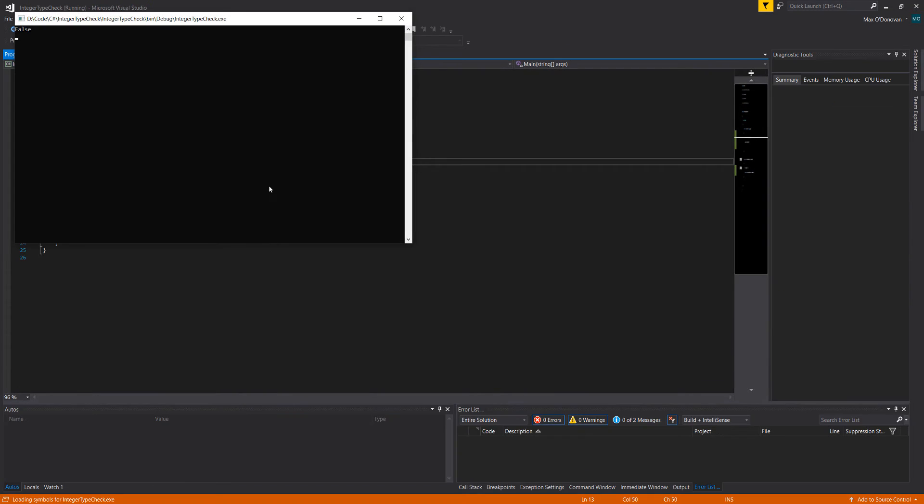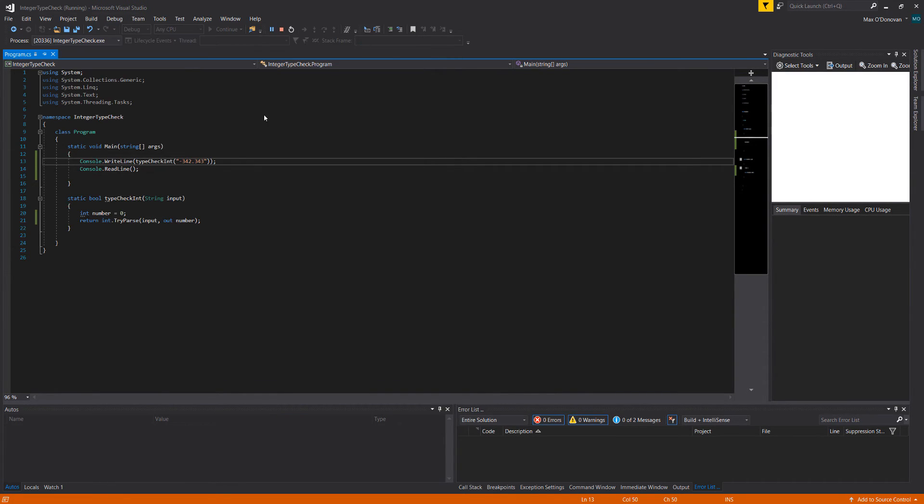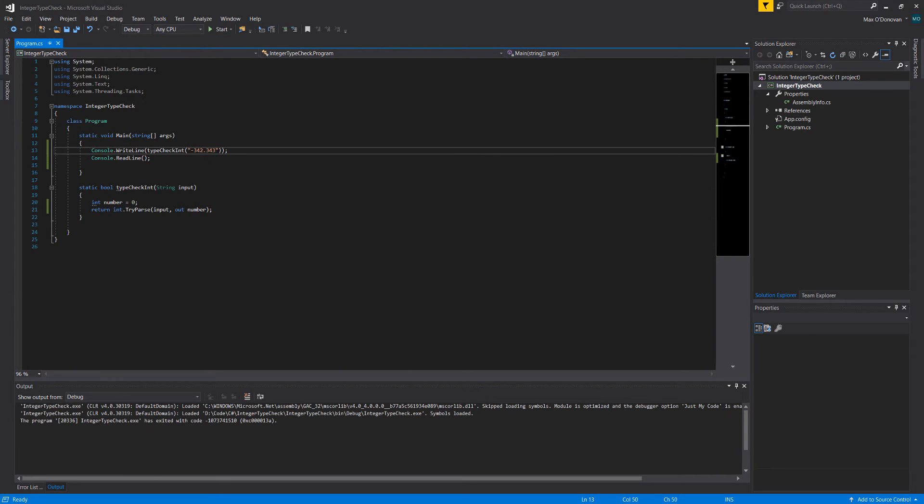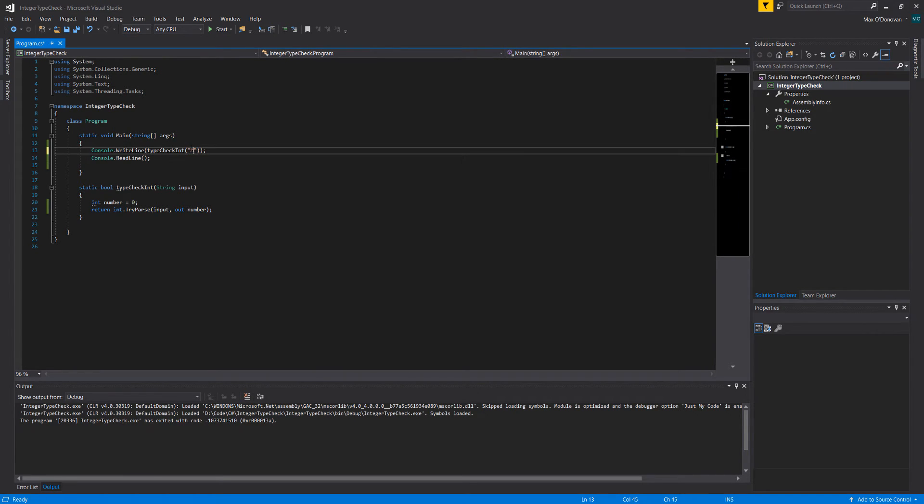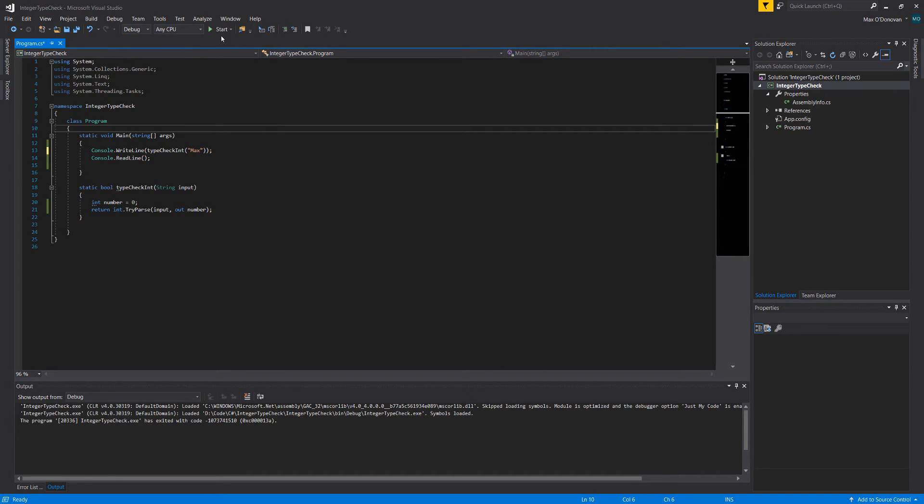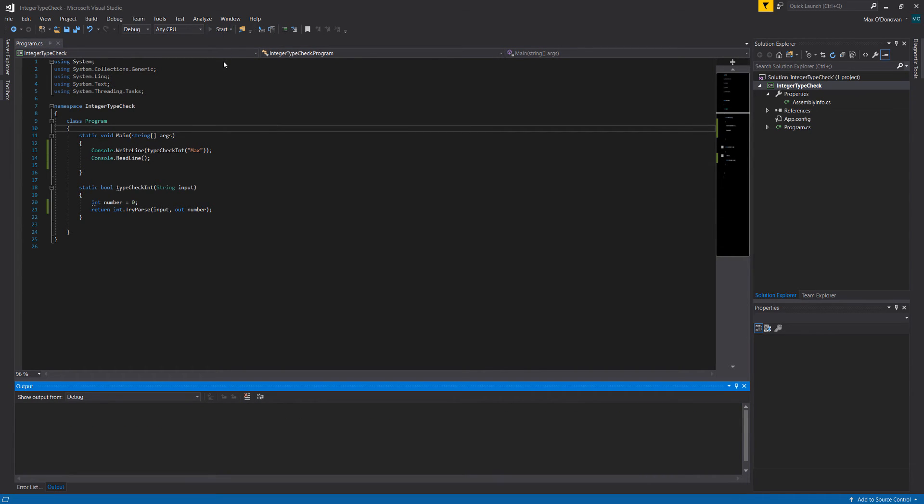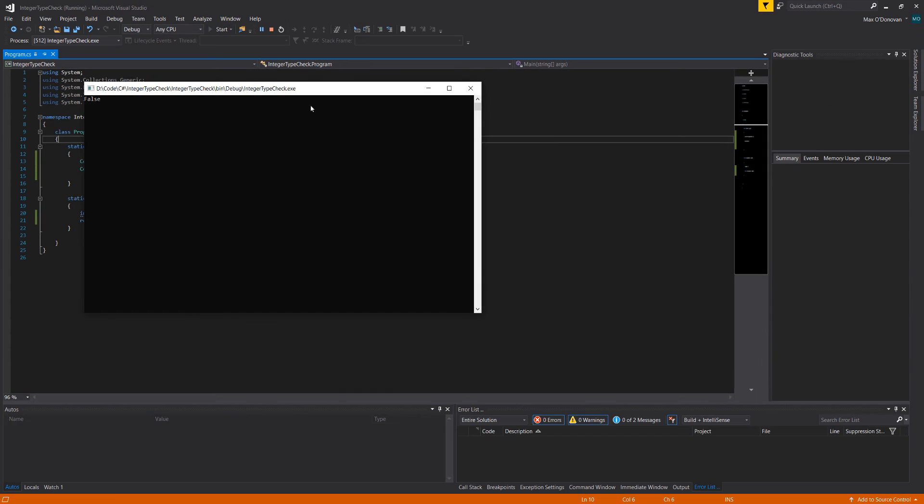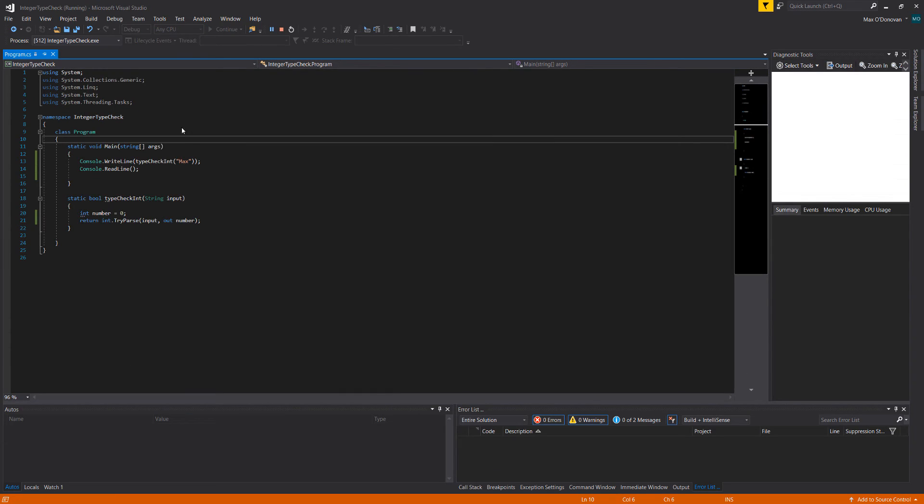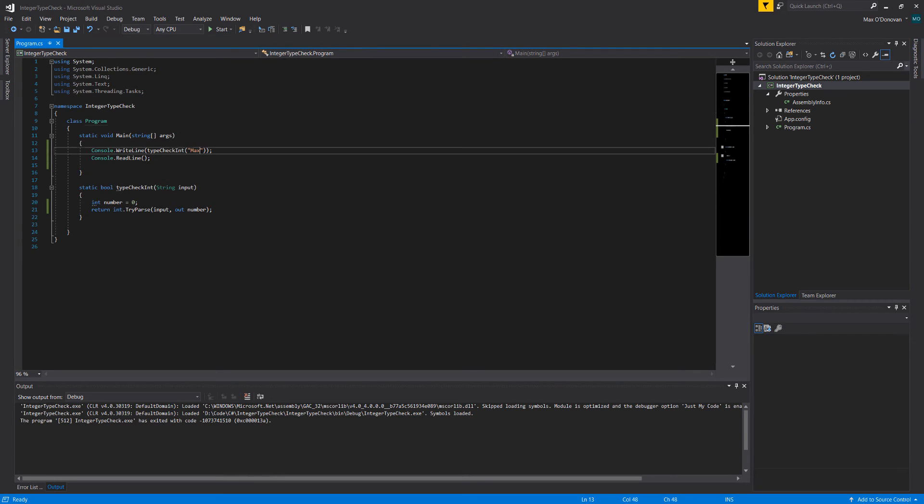As you can see, it outputs false. Let's put in a name. As you can see, it outputs false. Let's put in a name with some numbers. As you can see, it outputs false.